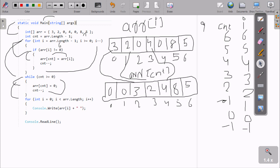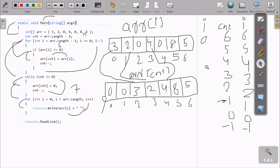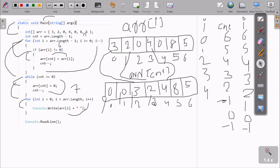Now i starts from zero once again. Zero less than arr total length of seven — condition is true. Console dot write line is used to print the value on the output screen. First: arr[0] is zero — print. i becomes one, one less than seven — arr[1] is zero — print. i is two — arr[2] is three — print. i is three — arr[3] is two — print. i is four — arr[4] is four — print.